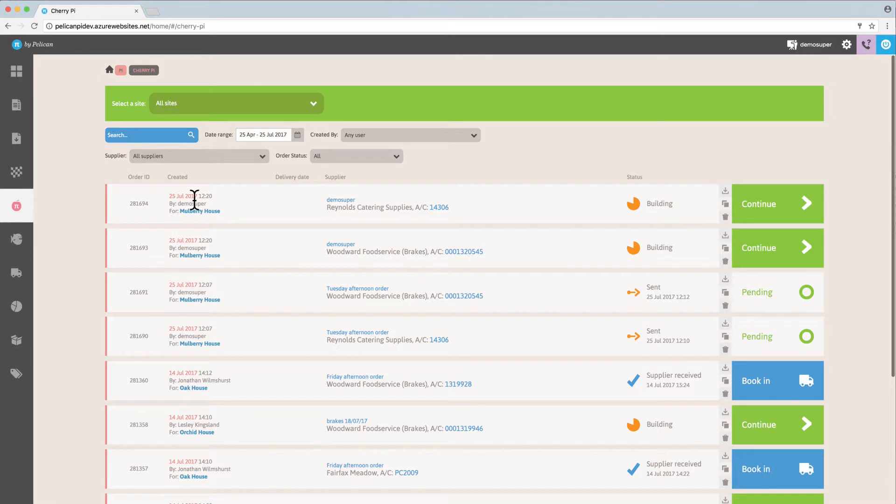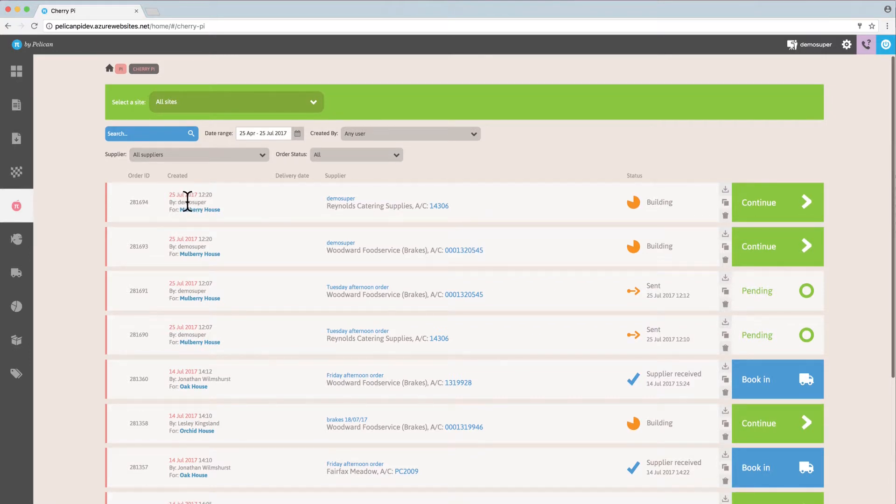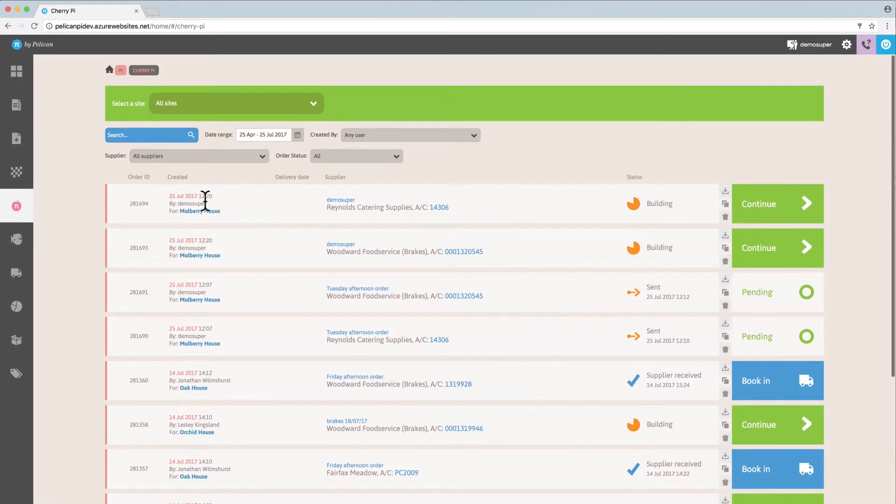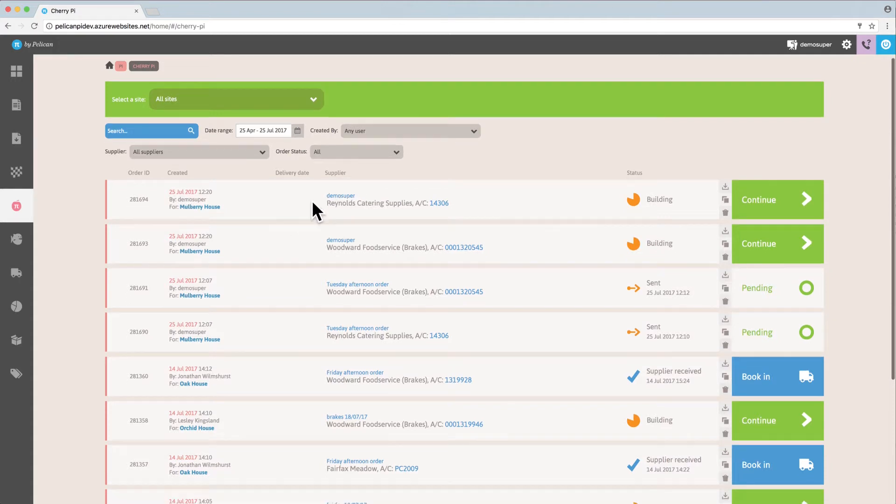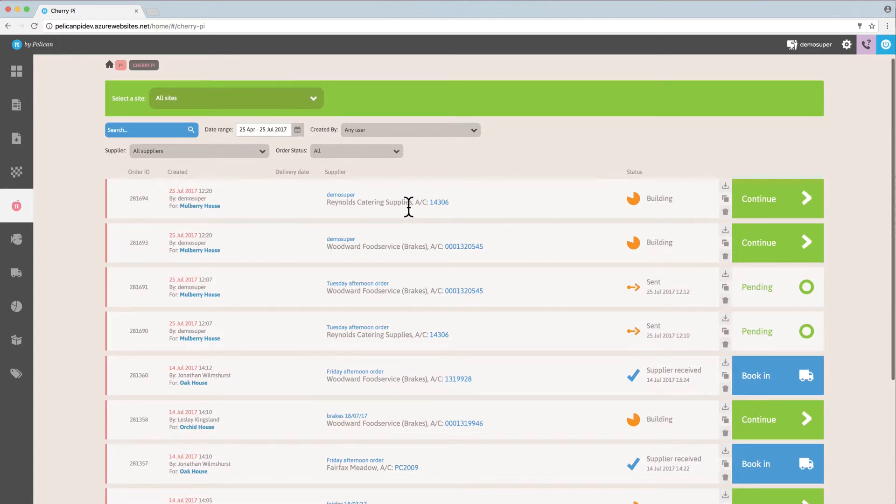Top line information per order includes the order ID, the name of the login person that created that order, and the date they started the order. You can also see the name of the supplier.